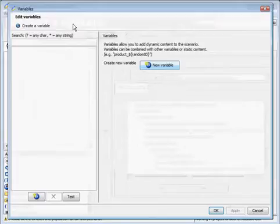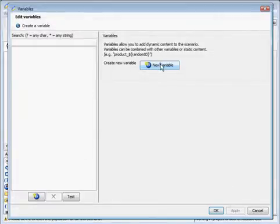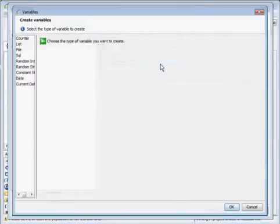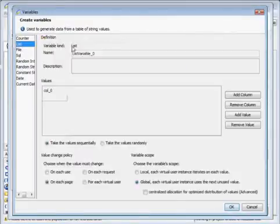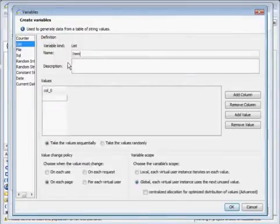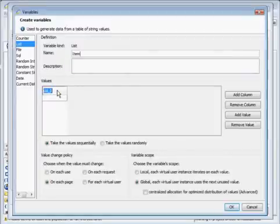We'll go into our variables manager and create a new variable. We'll make it a list, name it, and then add our values.